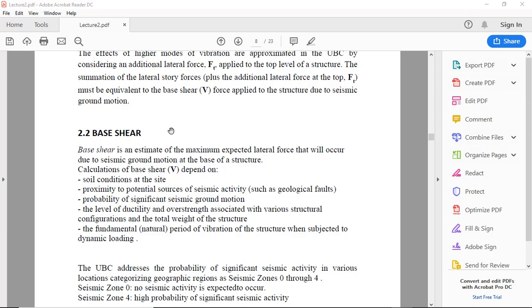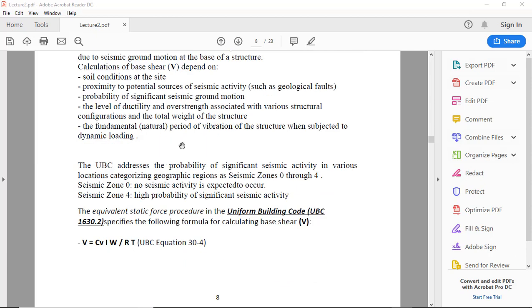In the code UBC, there are seismic zones zero to seismic zone four. In seismic zone zero, no seismic activity is expected, and seismic zone four has high probability of significant seismic activity.